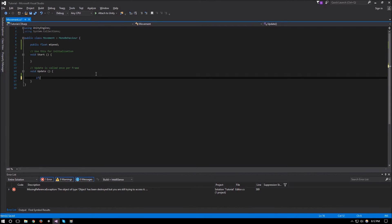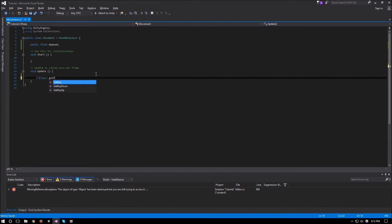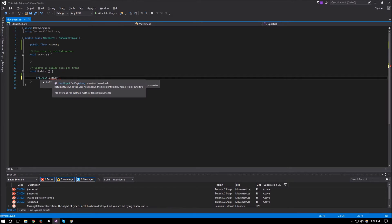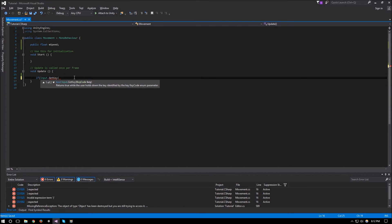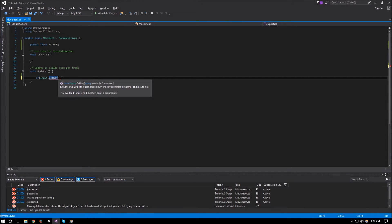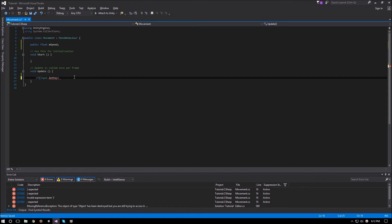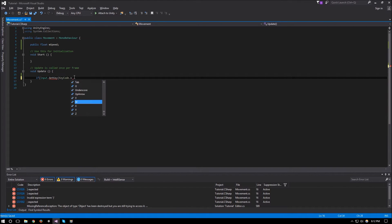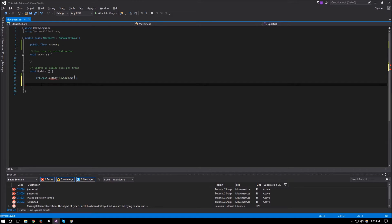We can do if Input.GetKey — keep in mind you have to use GetKey, not GetKeyDown, because GetKeyDown is only called once when the key is pressed and is never called again. GetKey checks every single frame if the key is still pressed or not. So we use GetKey with KeyCode.W, and that will be our forward translation.